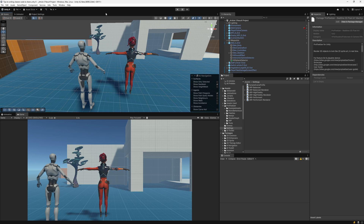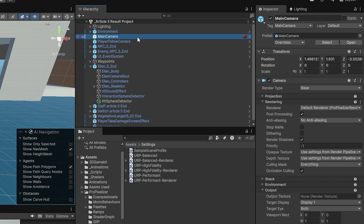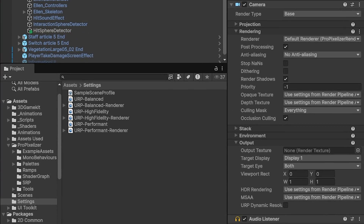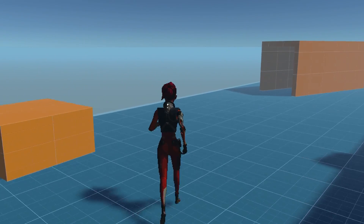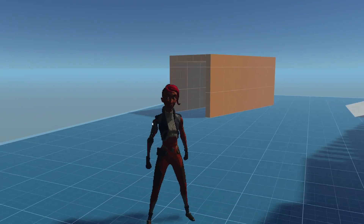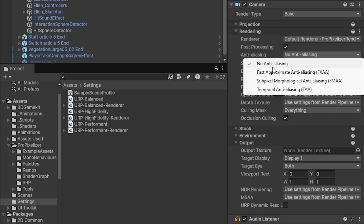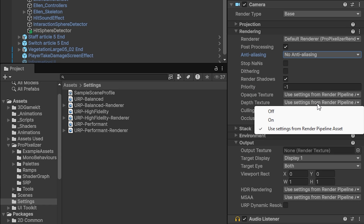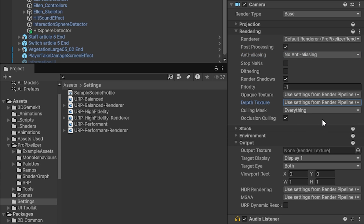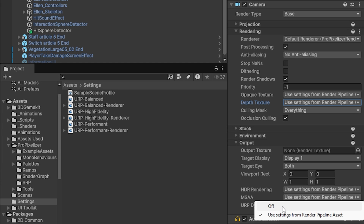With this setup done, next go to the hierarchy of your scene. Select the Camera object and in the inspector, go to the Rendering section of the Camera component. Since our goal is to make our 3D objects look like pixel art, we want to set the Anti-Aliasing to None and ensure that the Depth Texture is set to Use Settings from Render Pipeline asset. Lastly, in the Output section, set MSAA to Off.